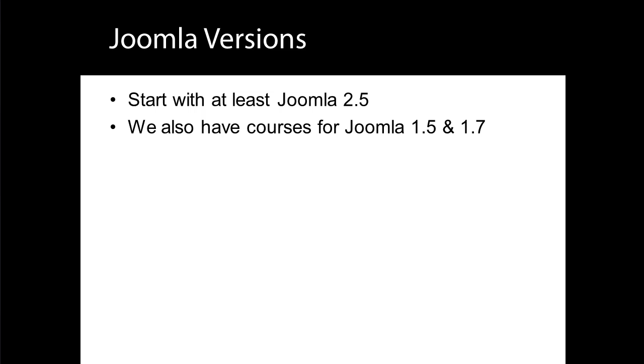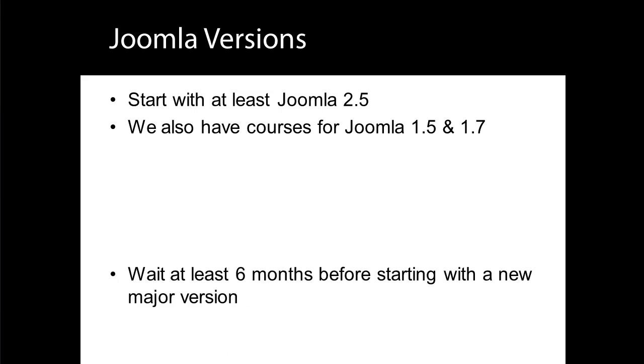So which version do you choose? If a new major version has been released, I recommend waiting at least six months, and quite possibly longer, before using it. The previous version will continue to receive security updates and bug fixes, so it's safe to continue using that version.